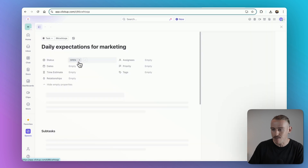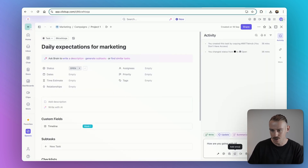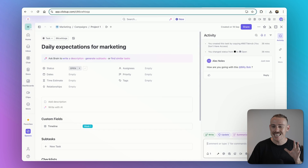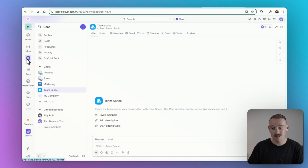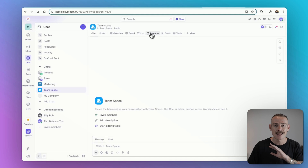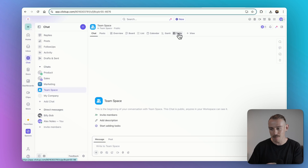ClickUp users were already able to comment directly on tasks and subtasks, like you can see here — a great feature for team collaboration. But now communication in ClickUp is getting its own spot on the navigation bar. ClickUp Chat has been built right into the platform, giving your team a native space to communicate about projects without leaving the app. You can manage and work on your tasks and projects, then jump into ClickUp Chat and speak with your team.